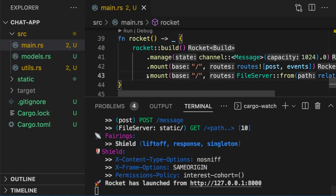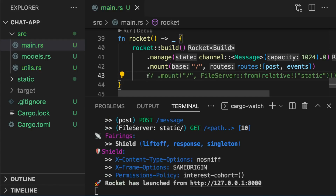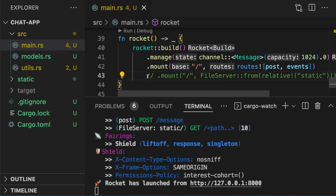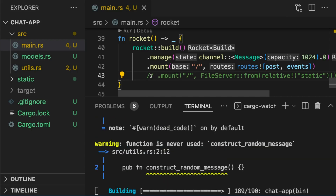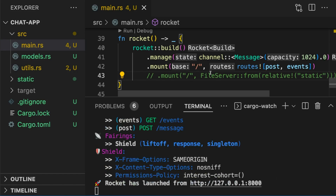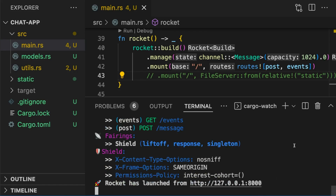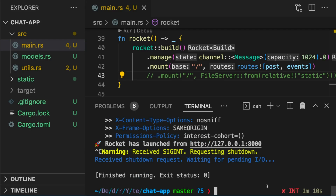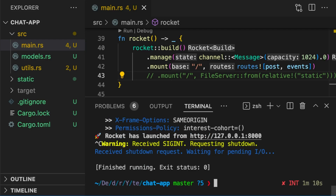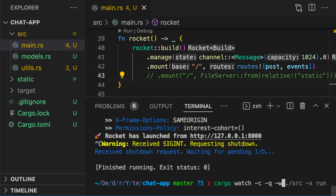If we comment out line 43, our code will be recompiled. CargoWatch also provides a lot of other options. For example, we could type cargo watch -c to clear the terminal, -q to suppress the output of CargoWatch itself, and -w to only focus on the source directory.